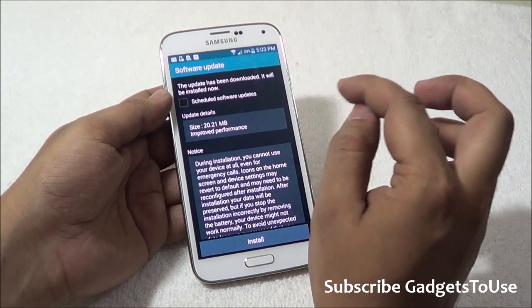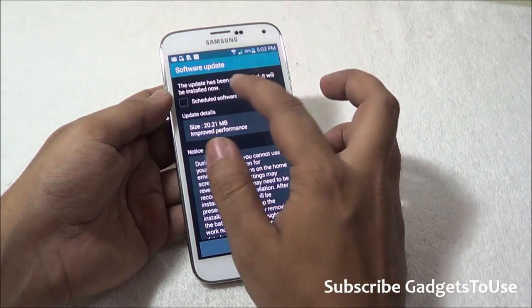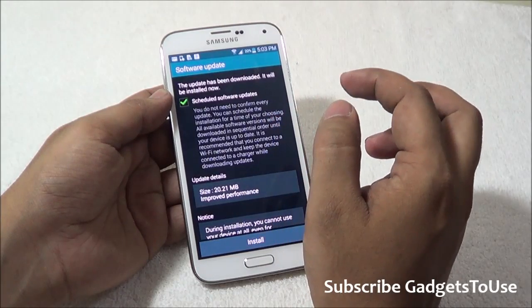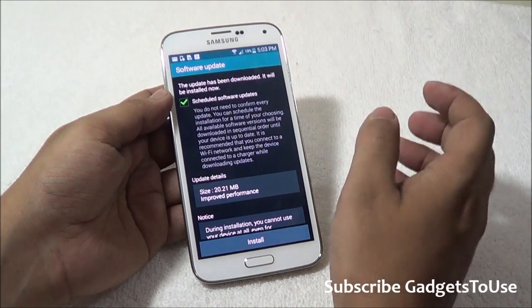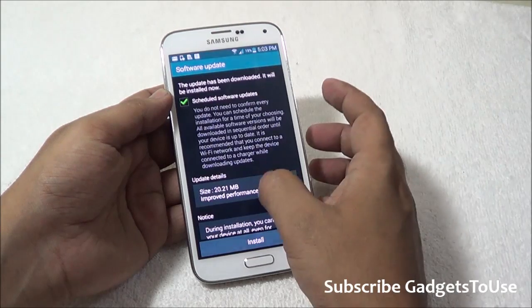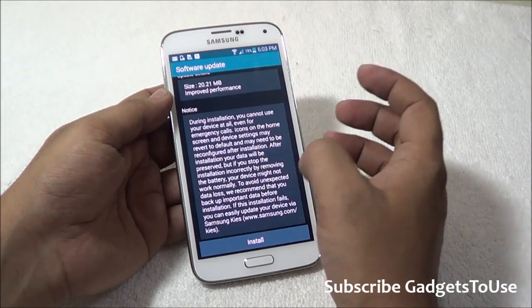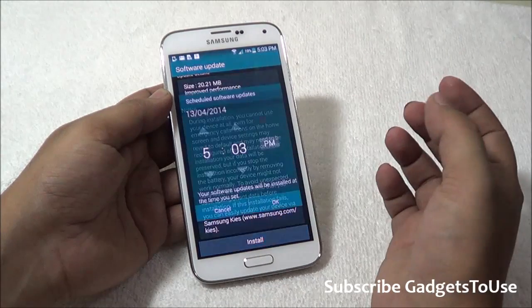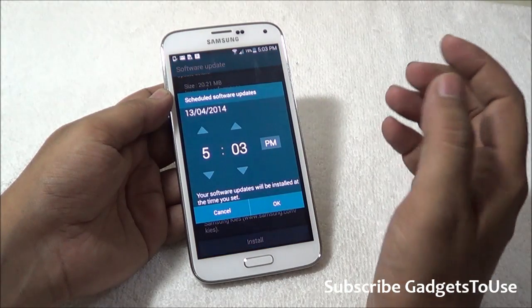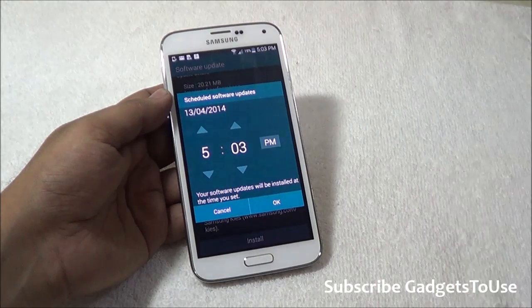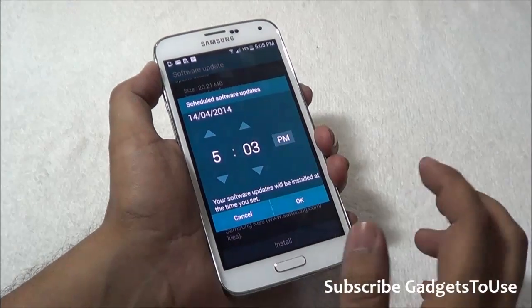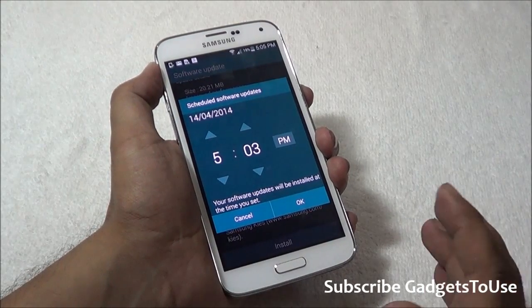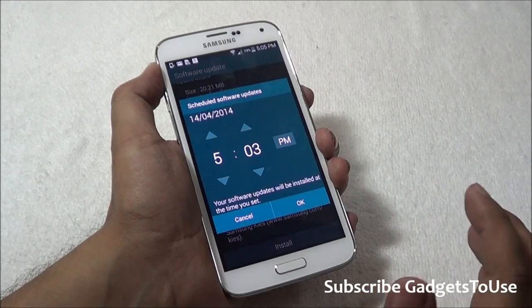You can also schedule software updates to be installed. For example, you don't have to confirm every software update that comes to this device — you can schedule that as well. Once you check this option, you can schedule a time at which it should get installed, if you don't want to restart your device right now. You tap on 'Install' and it will ask when you would like to install this update — for example, at night time, so you can set the time.